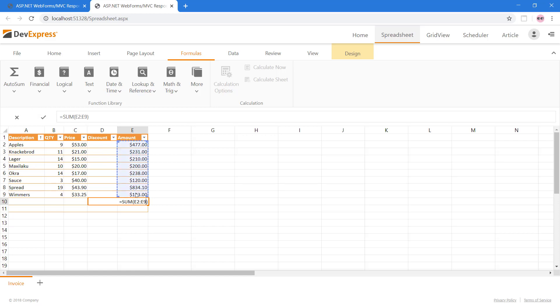Now, when any of the values above change, our formula will automatically keep the total value accurate.